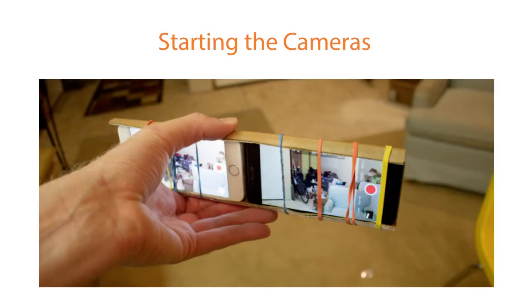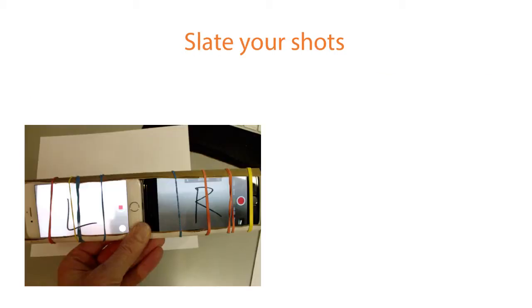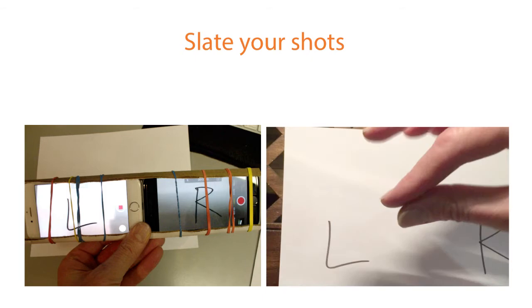Hold the camera rig with one hand and press the start button on each camera. Don't worry that one starts before the other one as we will sync them up later in our video editing software. Point your running cameras at the piece of paper that has an L and an R indicator. Pinch your fingers quickly together so that both cameras can see your slate.